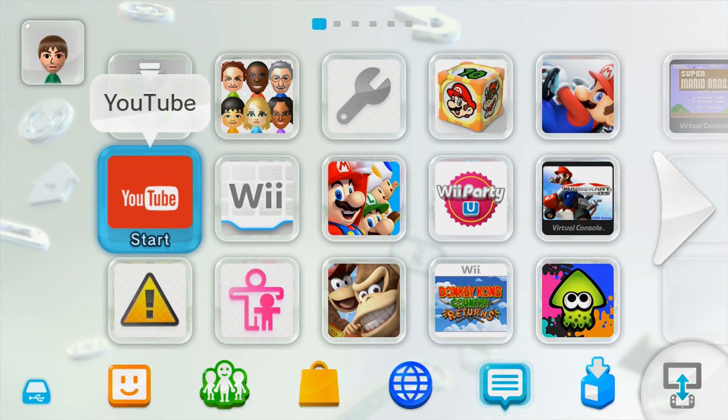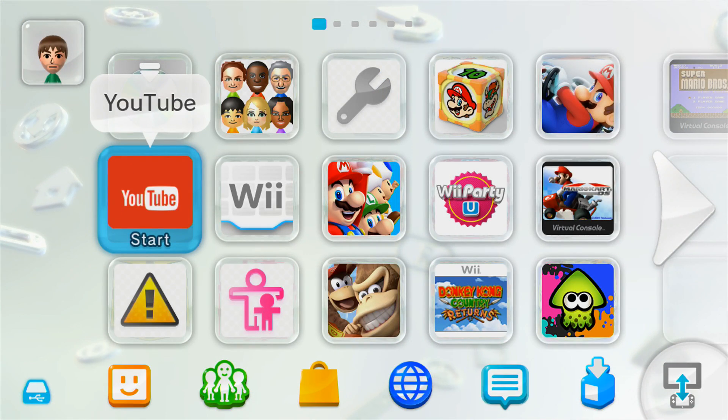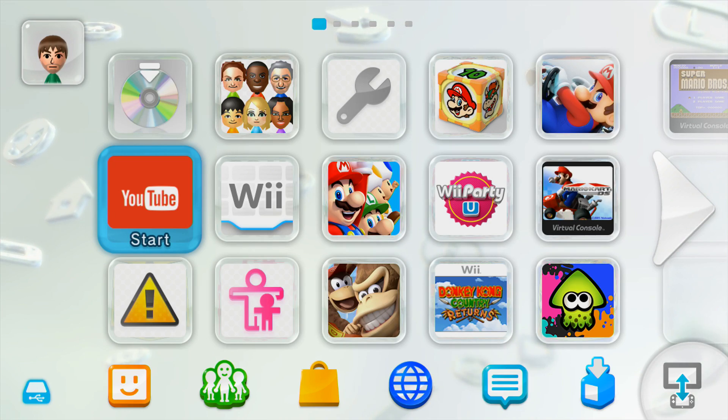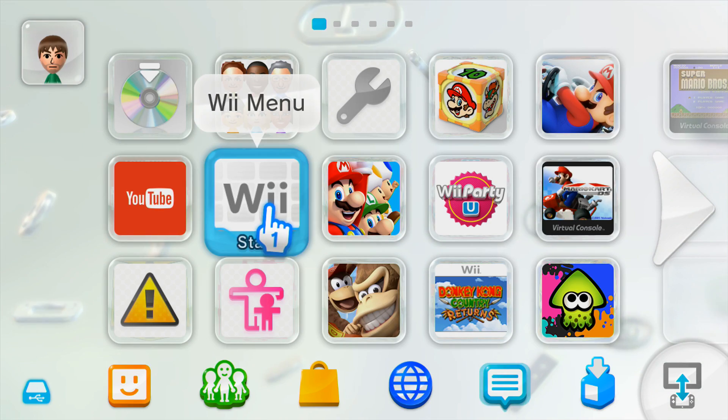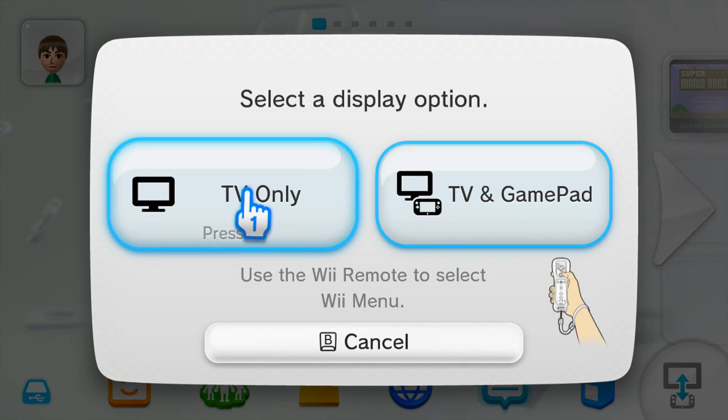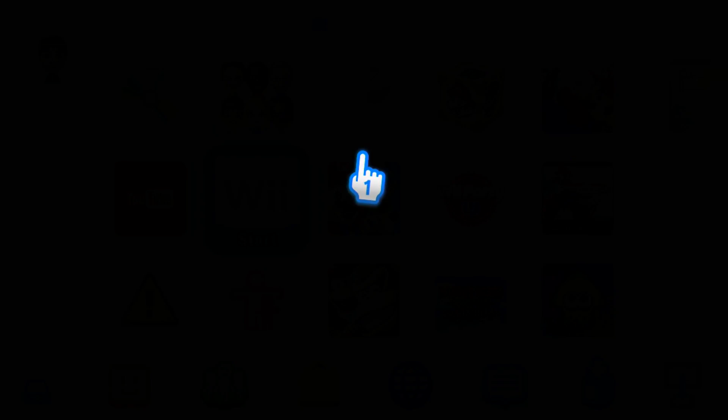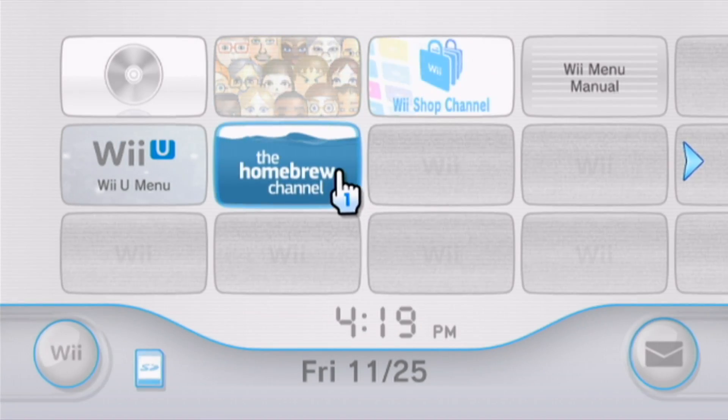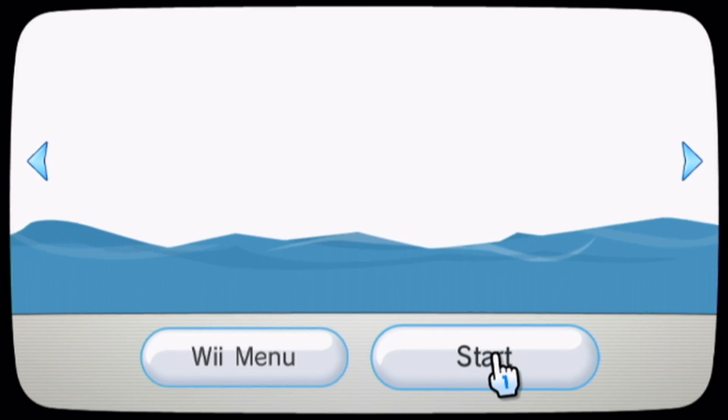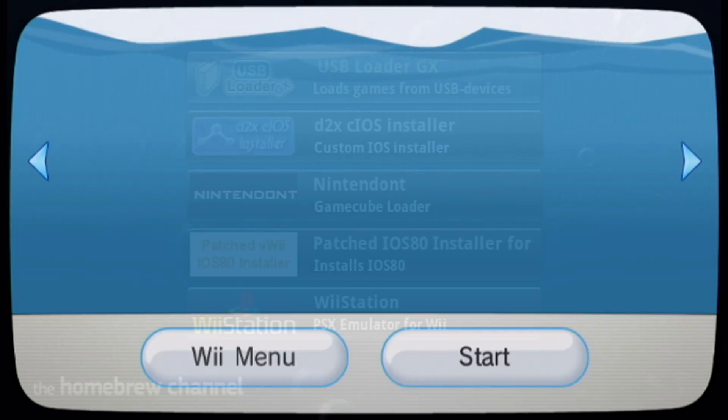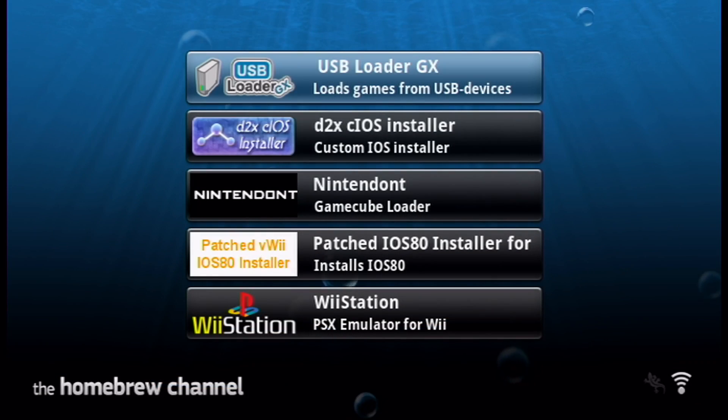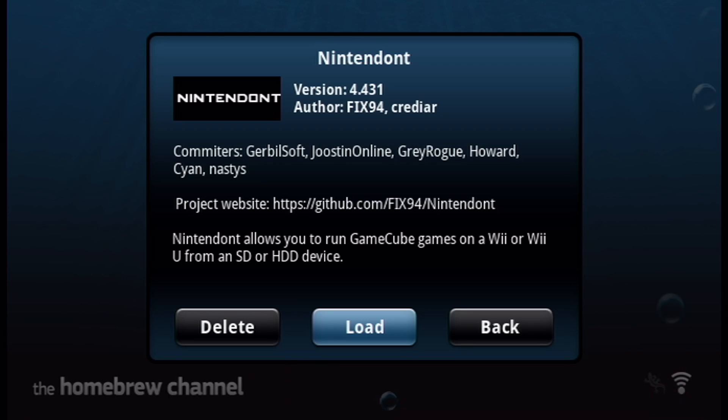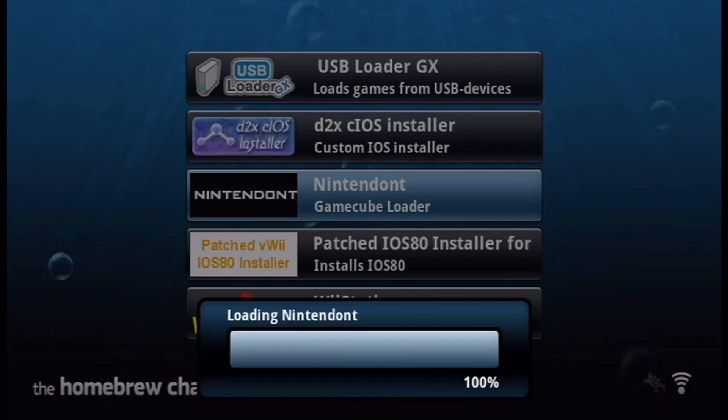Once you're over on your Wii U, make sure you're running your custom firmware. I'm running Tiramisu, so let's go to the Wii menu. And once you're here, go to the Homebrew channel, start it up. And then once your apps load, find Nintendon't, click A and load that up.